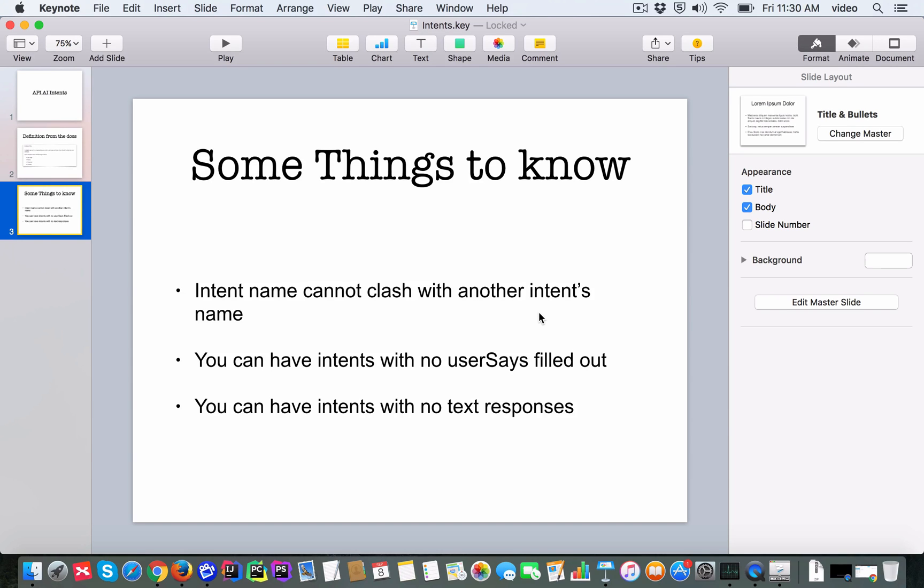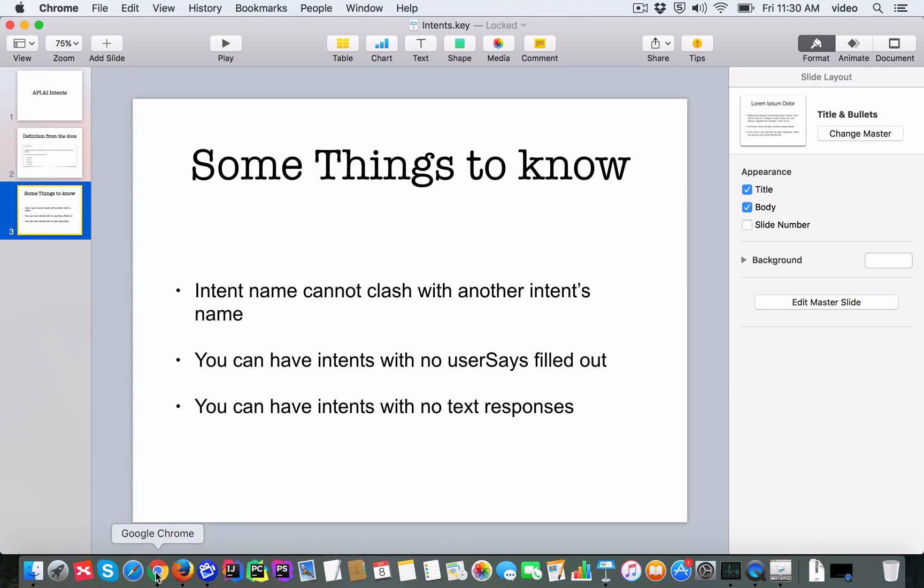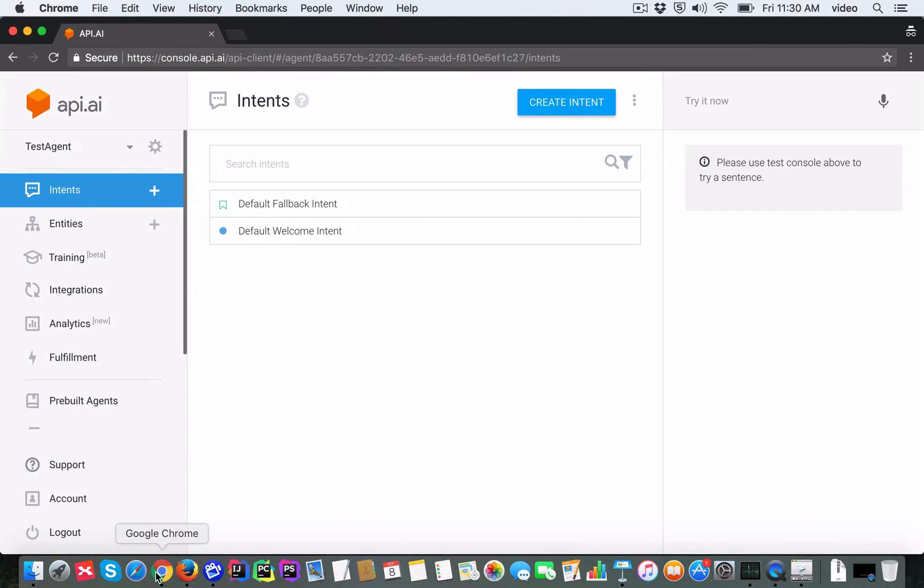You can have intents which don't have any user says filled out, and you can also have intents which don't have any text responses filled out. So let's go into the API.AI console.